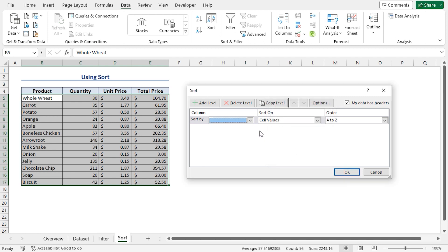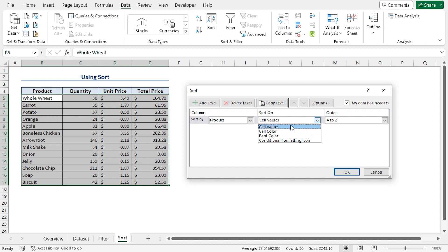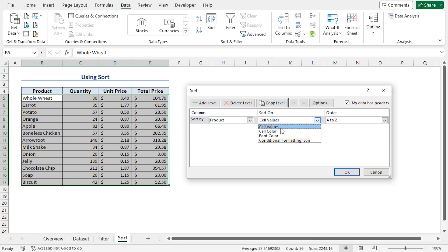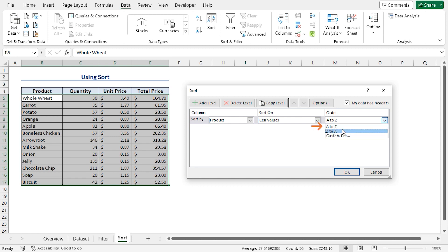Now, if I click on the dropdown beside Sort by, we can see all our column headers. I'll choose the Product column. For the Sort on field, if I click the dropdown, I can see a list of options like cell values, cell color, font color, conditional formatting icon. Based on these options, we can sort our values. I'll stick with cell values. Lastly, for the order dropdown, we can specify ascending order, descending order, or we can also choose a custom order. I'll stick with A to Z ascending order.